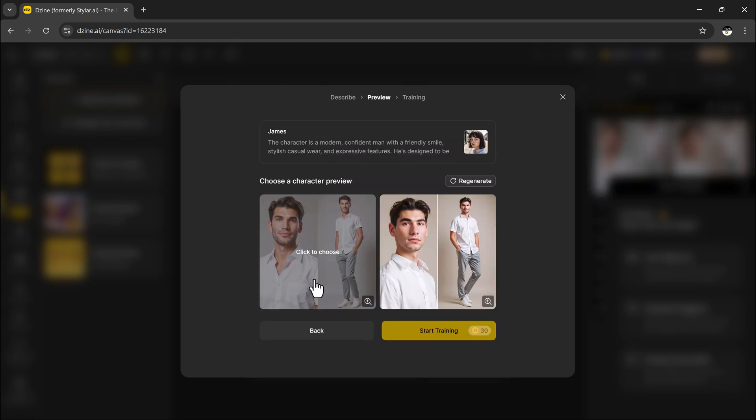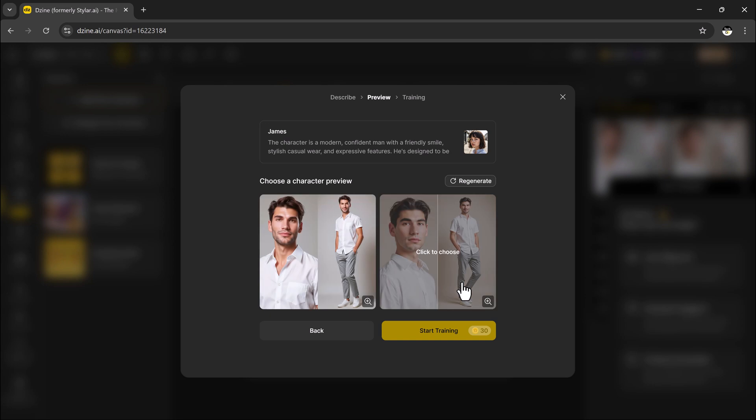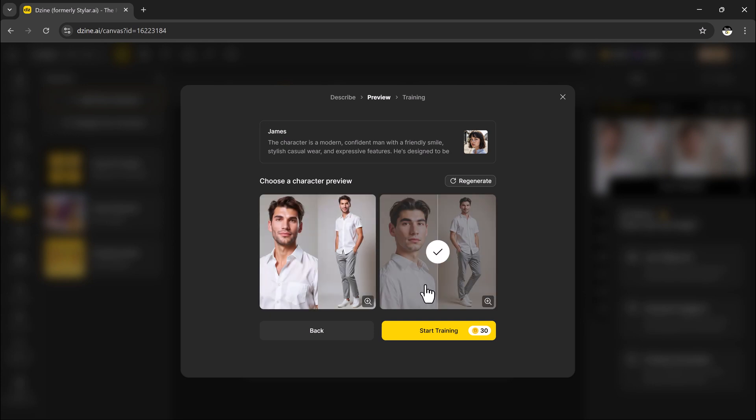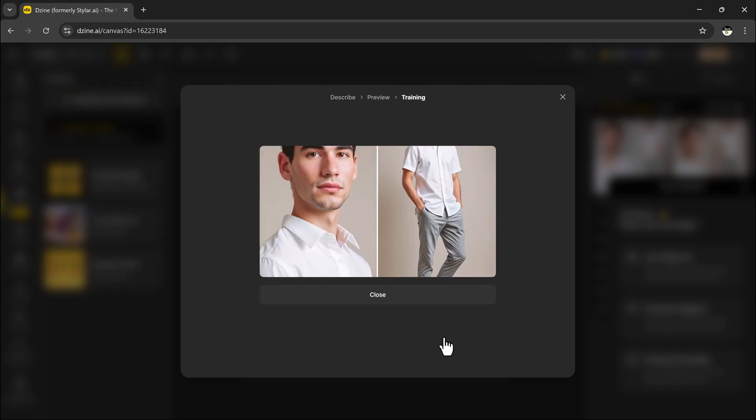You will see two versions of your character. Click the magnifying glass icon to zoom in and check the details. Don't worry if it's not perfect the first time. You can click regenerate to try again or go back to tweak your description.